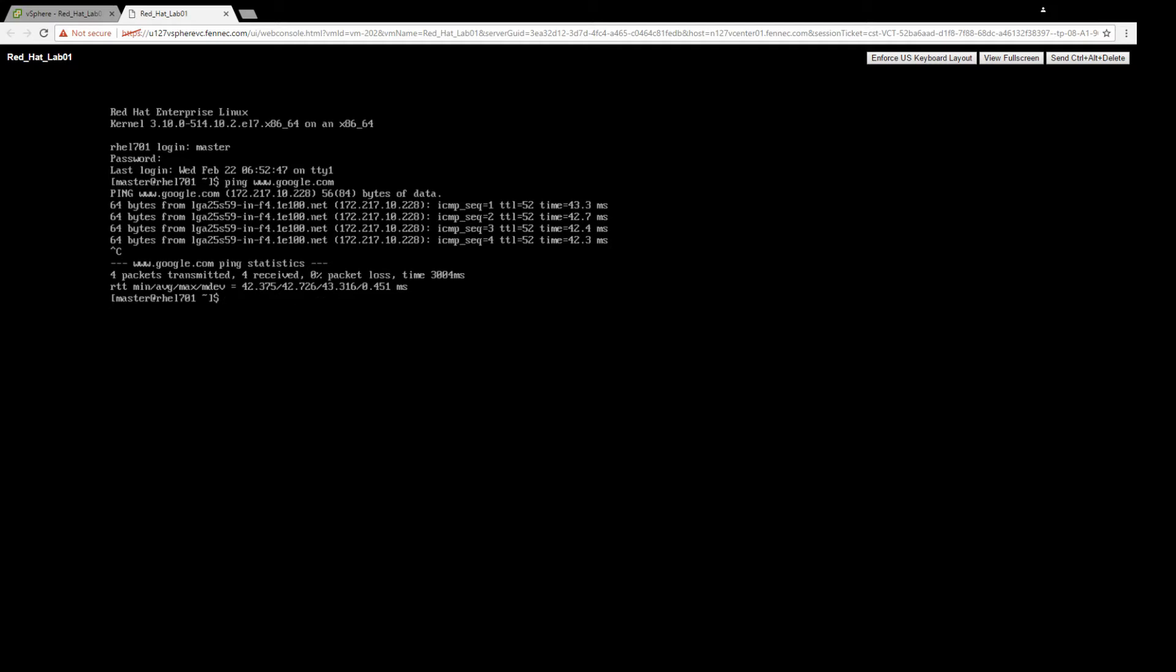The first command you want to run is yum update. I'm not logged in as root, so you'll have to either log in as root or run it as sudo. So I'll just run it as sudo: sudo yum update.